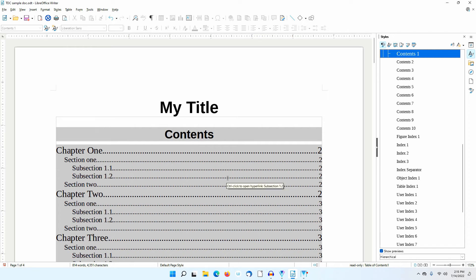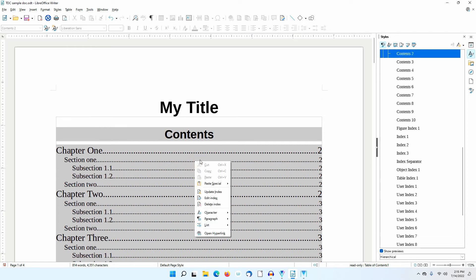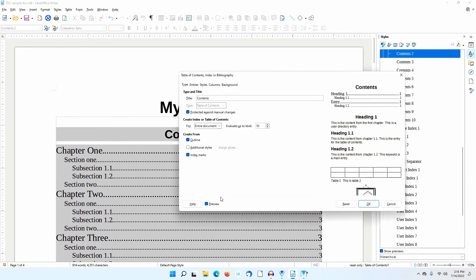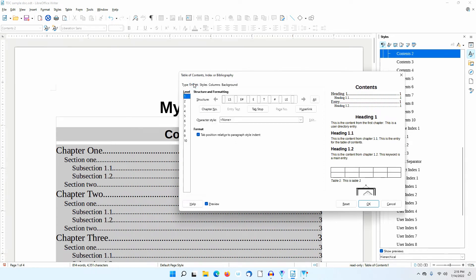I'll right-click on the Table of Contents and select Edit Index. In the dialog that appears, I'll click on the Entries tab. I'll make sure 1 is highlighted in the Level area. Notice the Structure area.